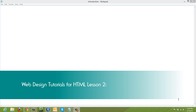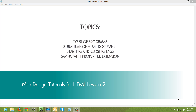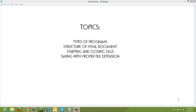Welcome to Web Design Tutorials for HTML. This is lesson number two. In this tutorial, I'm going to talk about the types of programs that can open an HTML document, the basic setup and structure of your HTML document, starting and closing tags, and saving your HTML document with the proper file extension. So let's go ahead and get started.